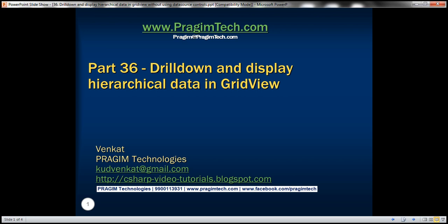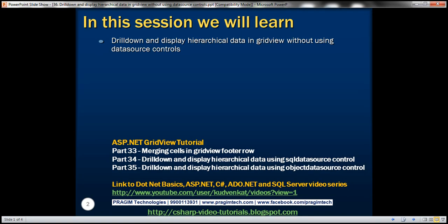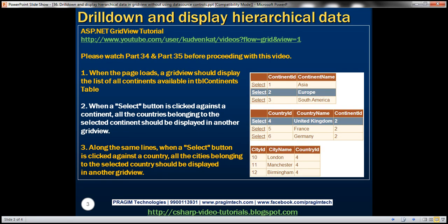Hello, welcome to Presum Technologies. I am Venkit. This is part 36 of ASP.NET Grid View tutorial. In this video, we'll discuss about drilling down and displaying hierarchical data in Grid View without using any data source controls. In part 34, we discussed about doing exactly the same thing using SQL data source control, and in part 35 we discussed about using object data source control.